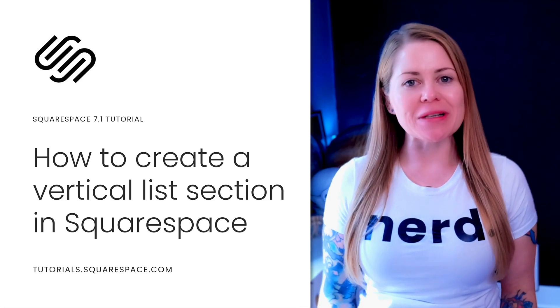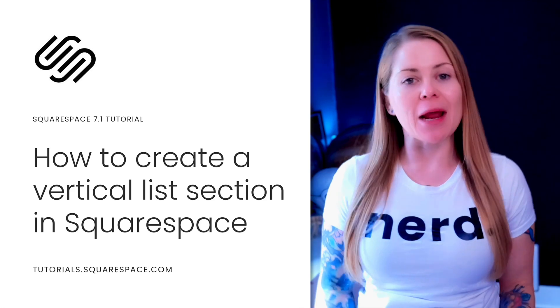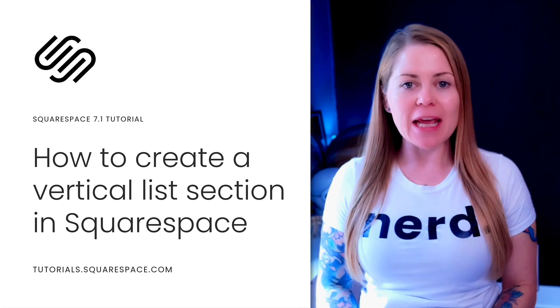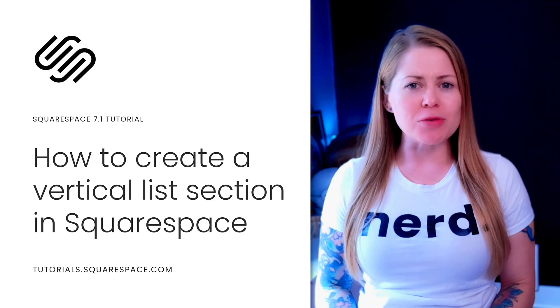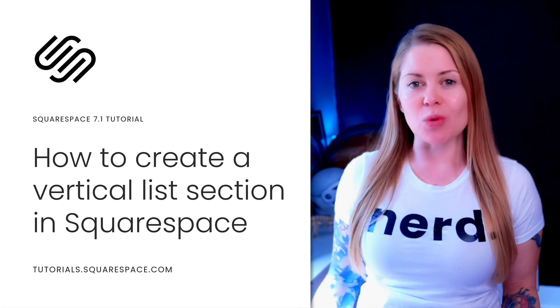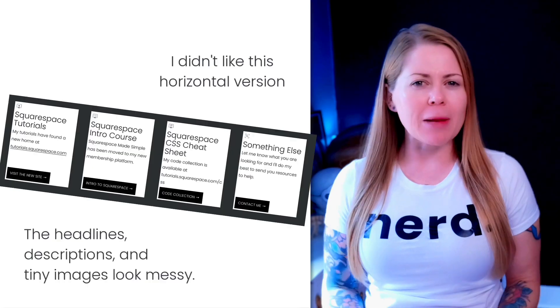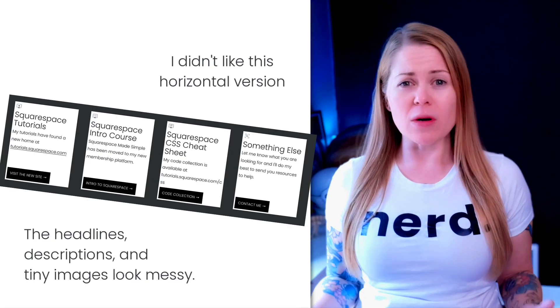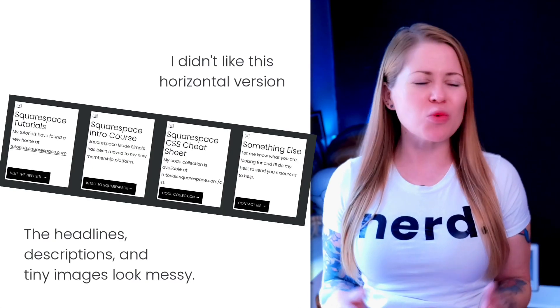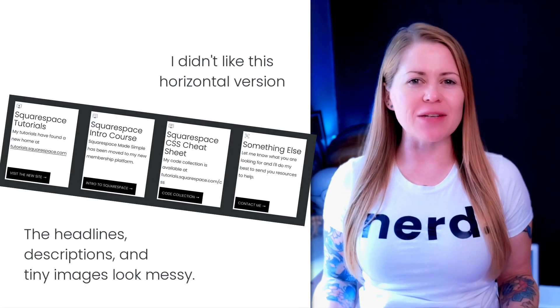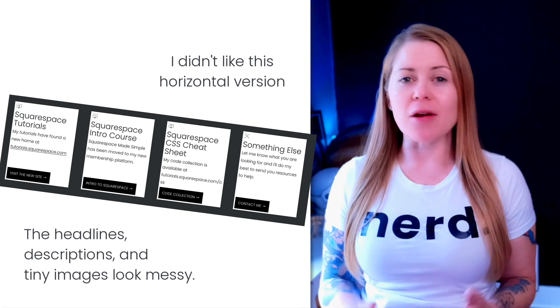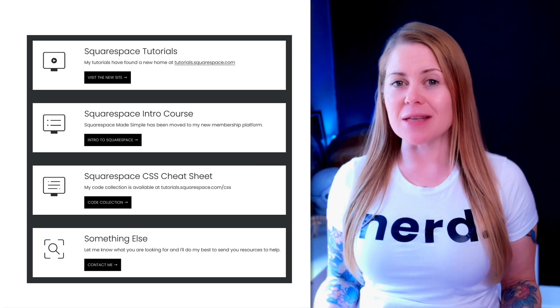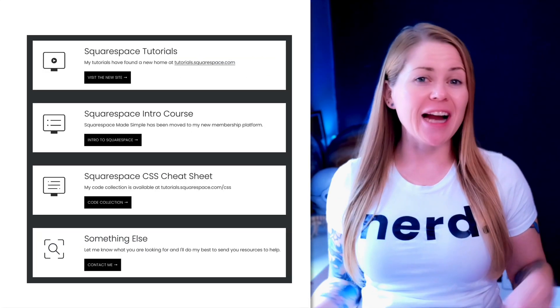I was recently redoing some content on my own website and I wanted to share an image with a title and a description and a button for each individual item. But when I put them in a list section and looked at it horizontally, it was way too much content to read and kind of difficult to understand. So I decided a vertical list section would be a much better design layout.